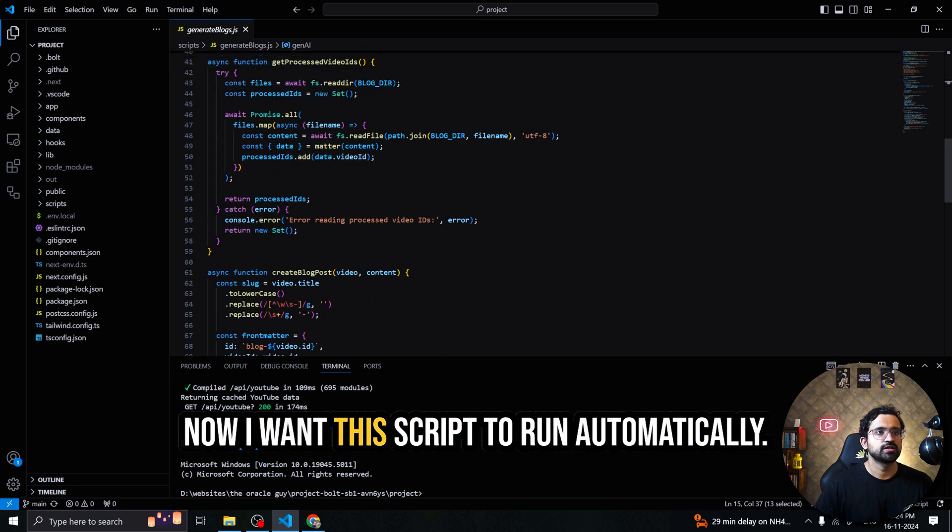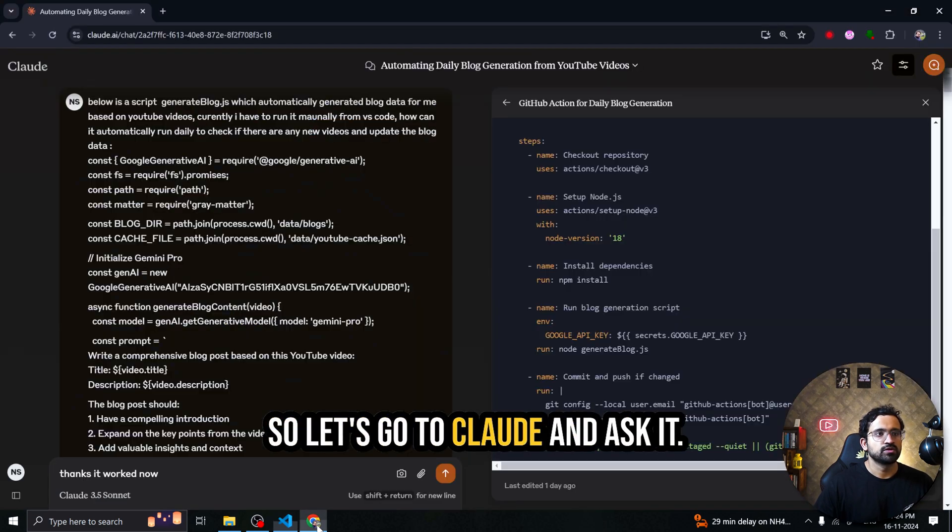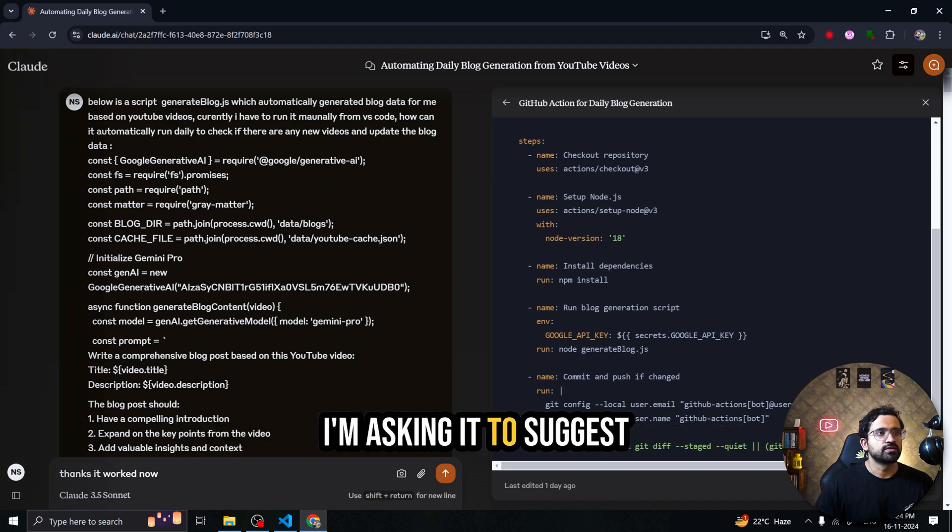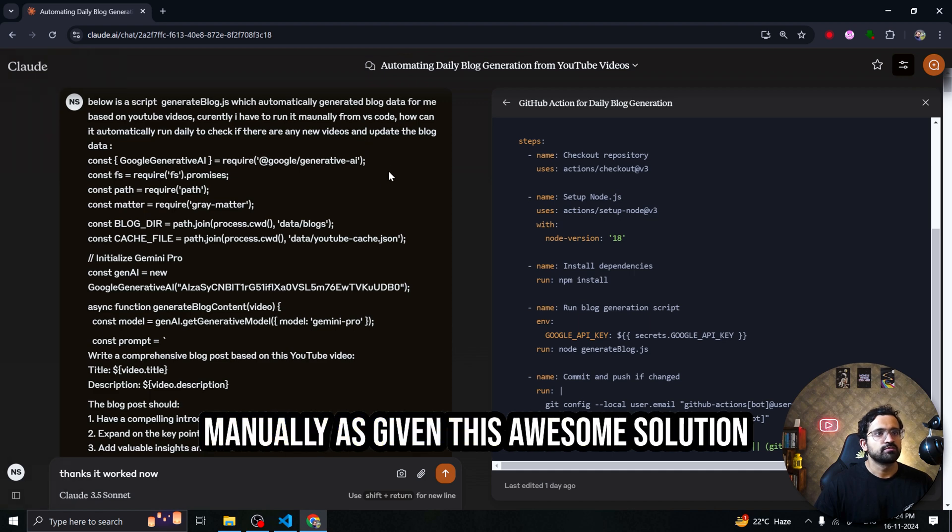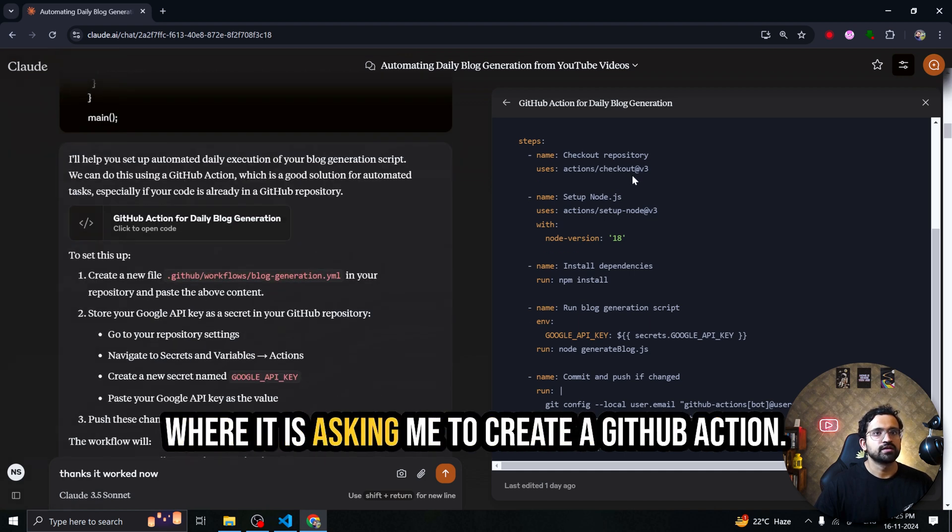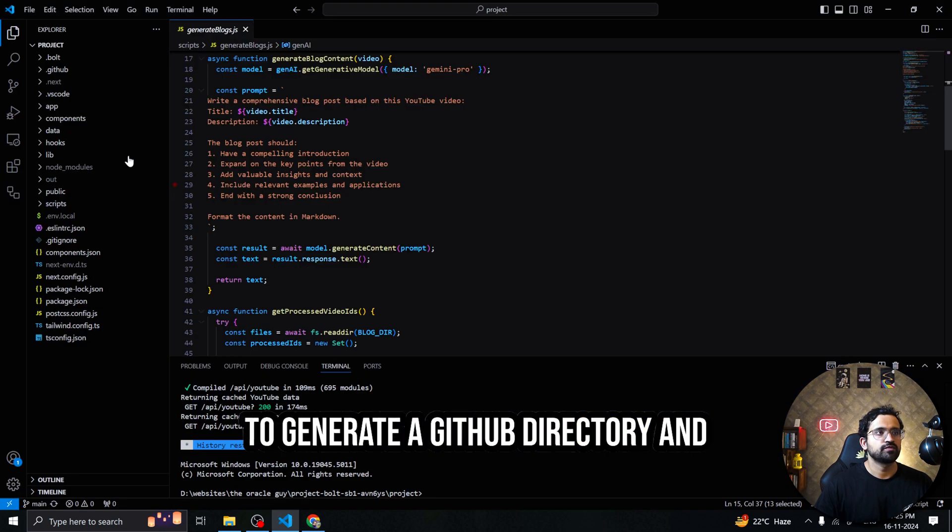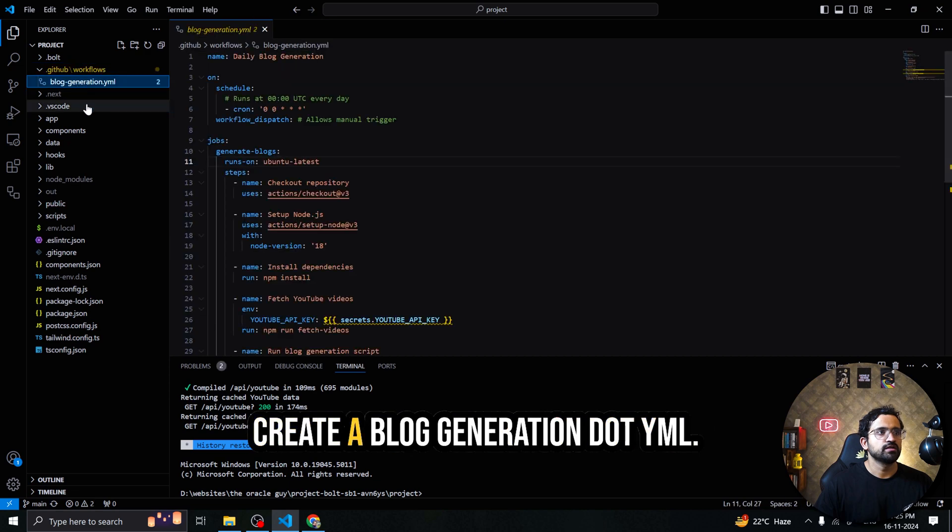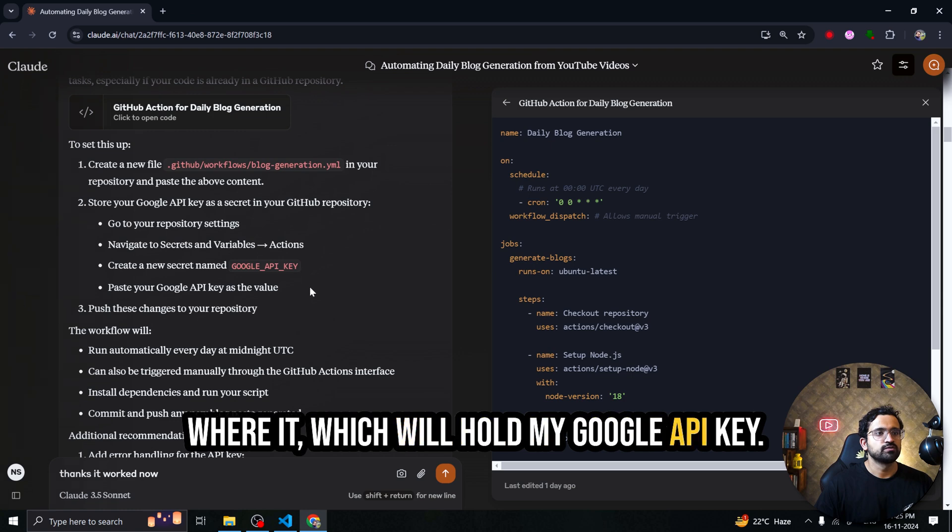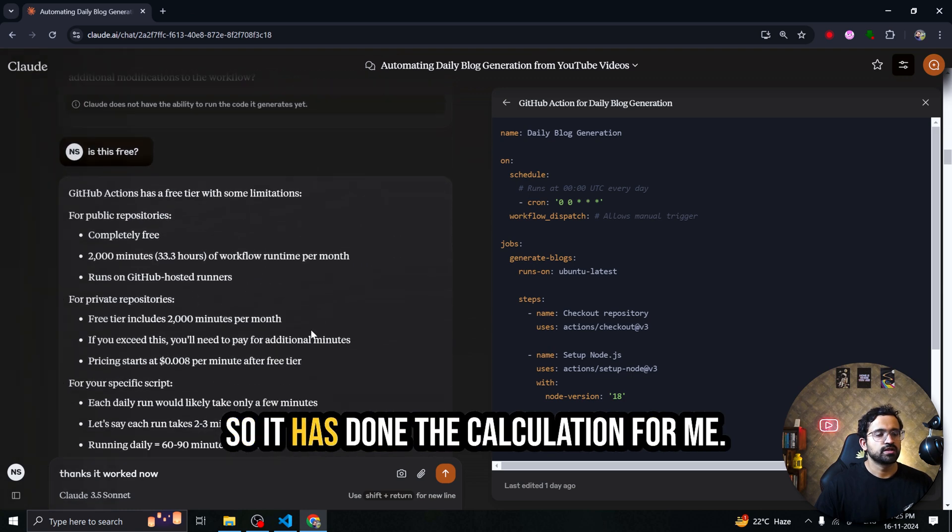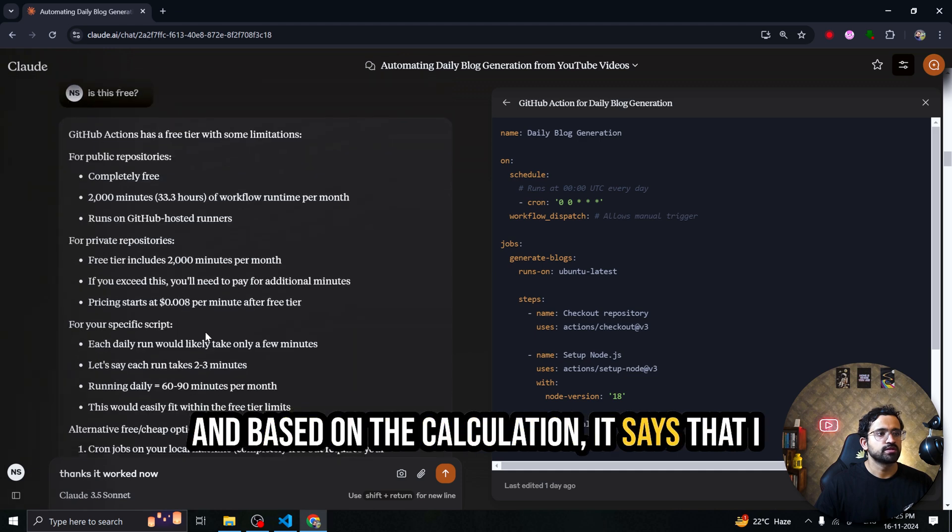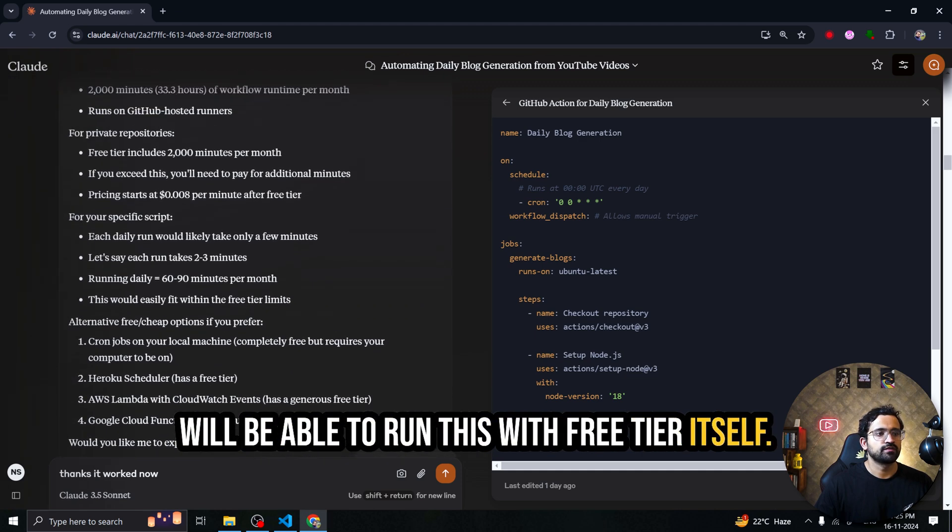Now I want this script to run automatically. So let's go to Claude and ask it. This is the prompt I have written for Claude. I'm asking it to suggest how I can run this script automatically. Currently I run it manually. It has given this awesome solution where it is asking me to create a GitHub action. It has even generated the script. For this what you have to do is you have to generate a GitHub directory and create a bloggeneration.yml. It is also asking me to create a secret which will hold my Google API key. I even ask it whether it is free. It has done the calculation for me and based on the calculation it says that I will be able to run this with free tier itself.